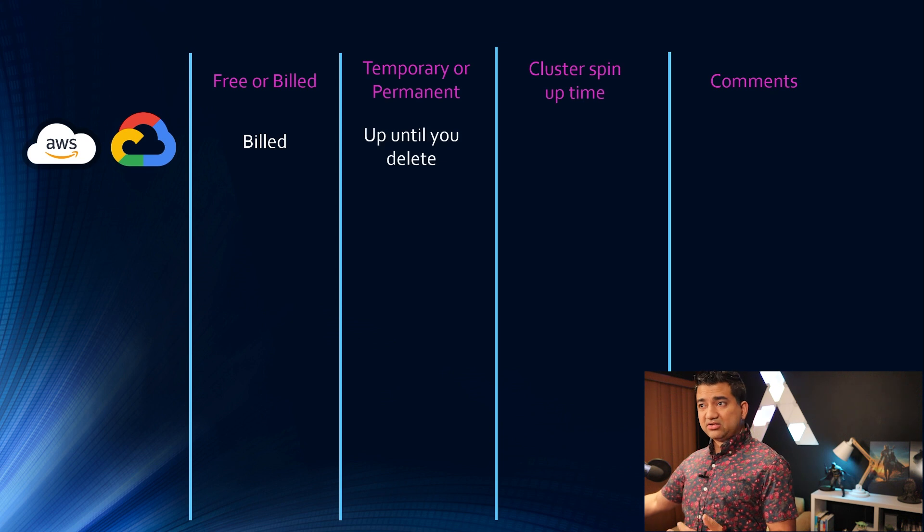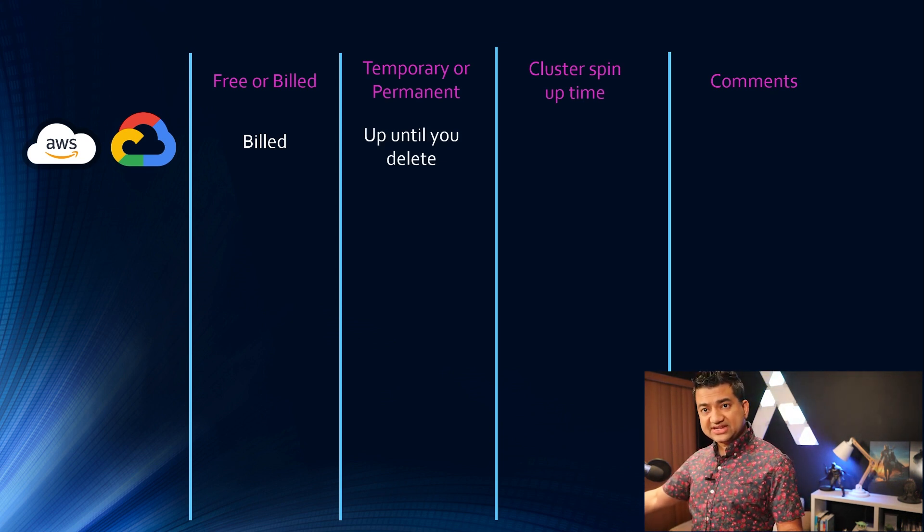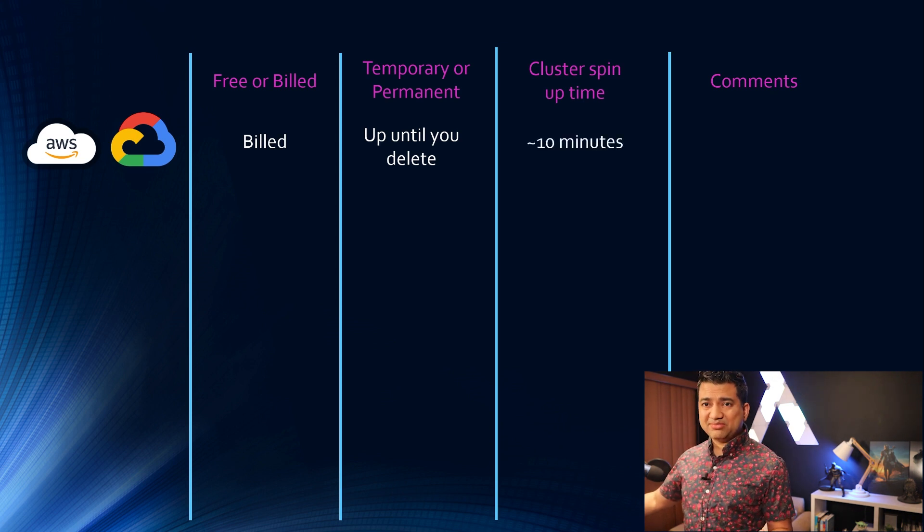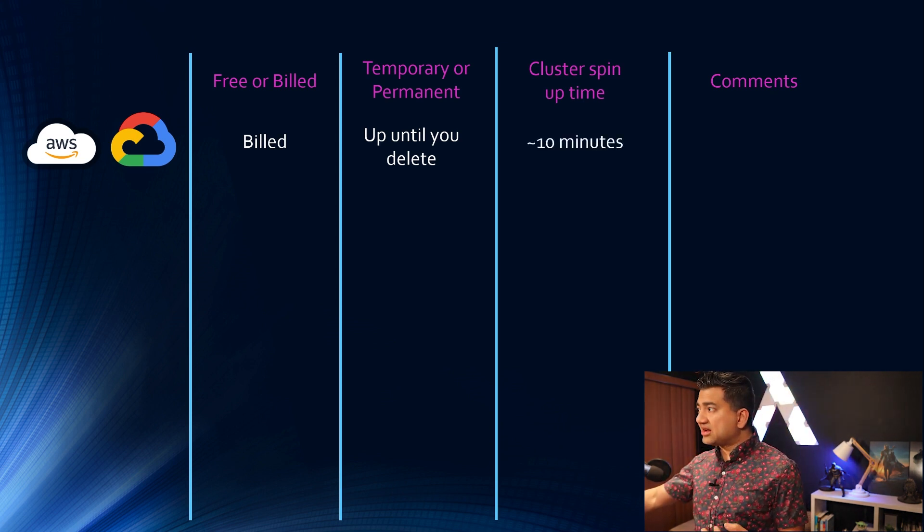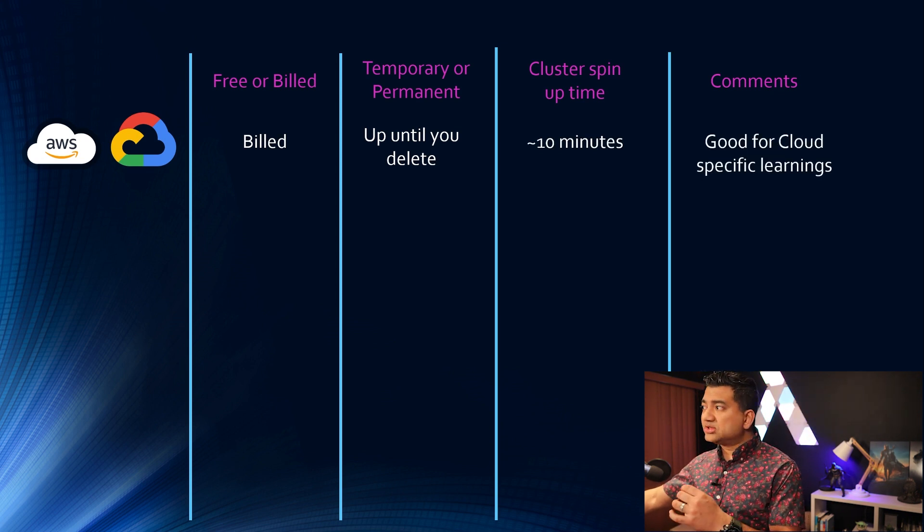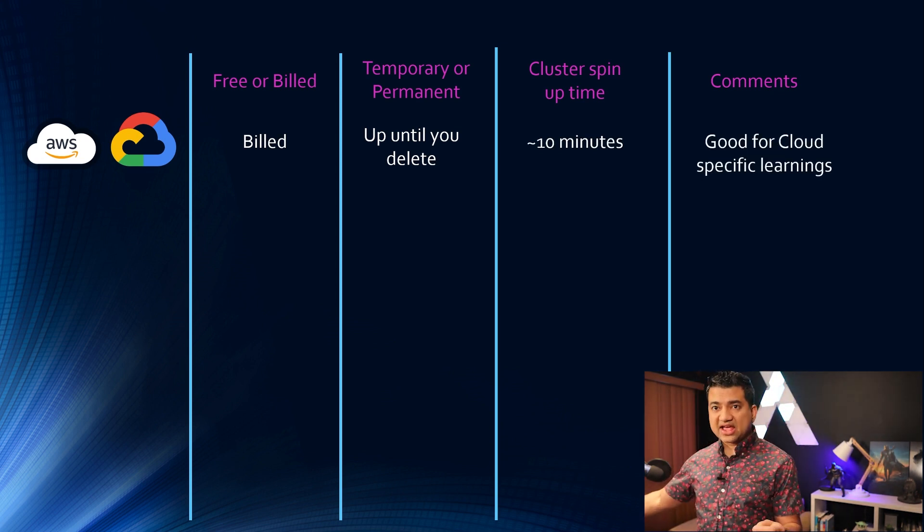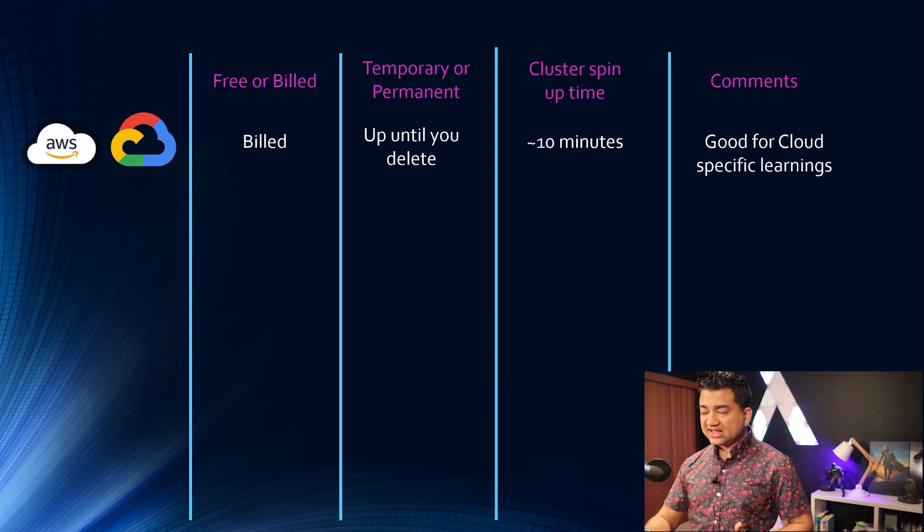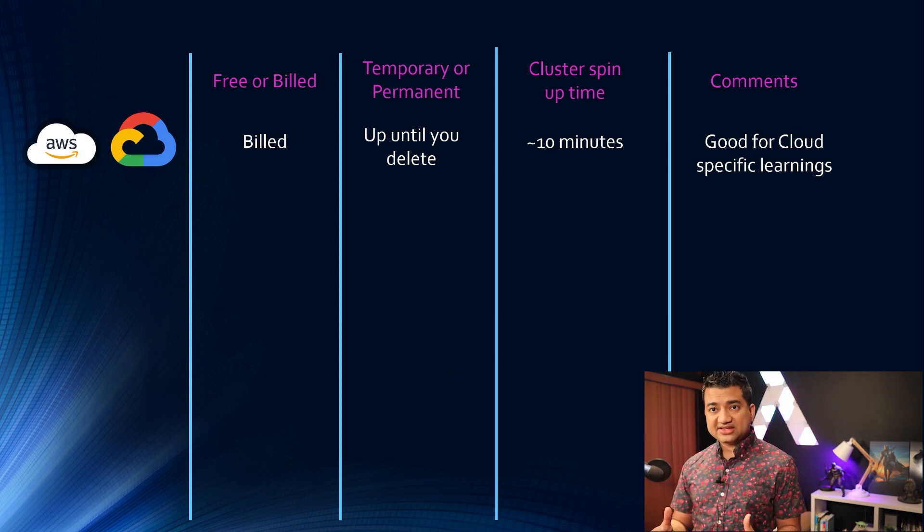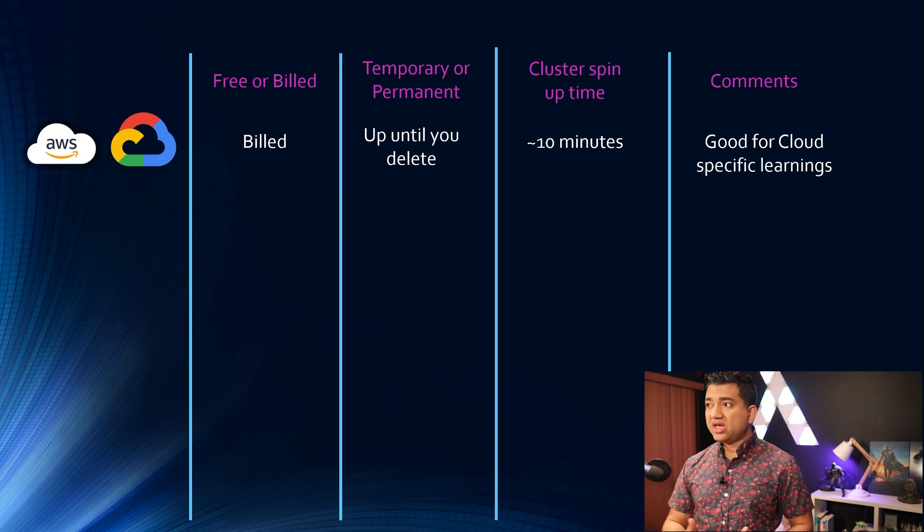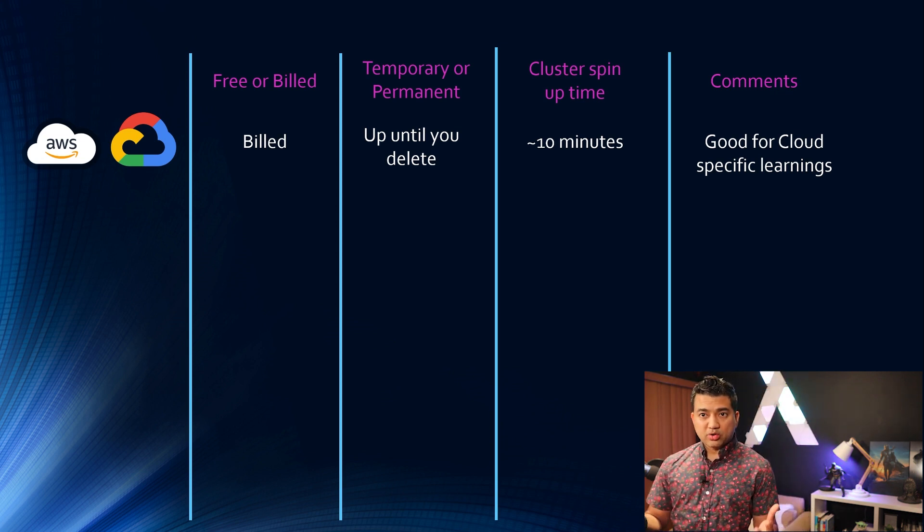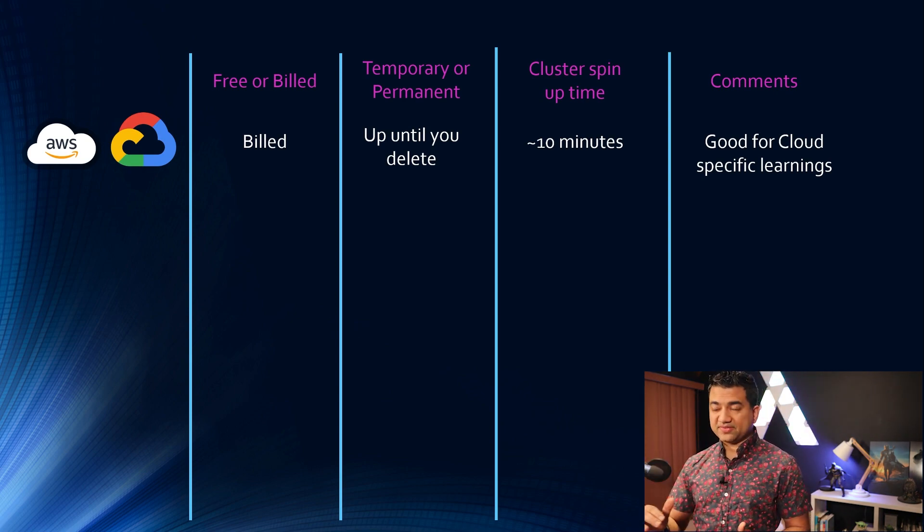The cluster will be permanent, so it will be up and running until you delete it. Cluster spin up time is around 10 minutes and comments is it's good for cloud specific learning. So if you want to test out how CloudFormation creates EKS cluster or how EKS cluster can read and write from elastic file system, how a pod security group works, etc., then this option is good.